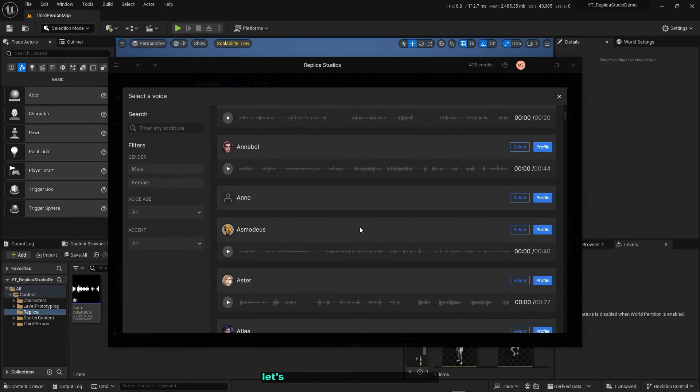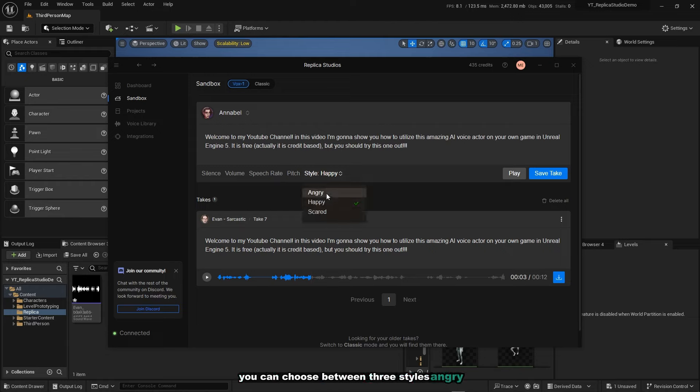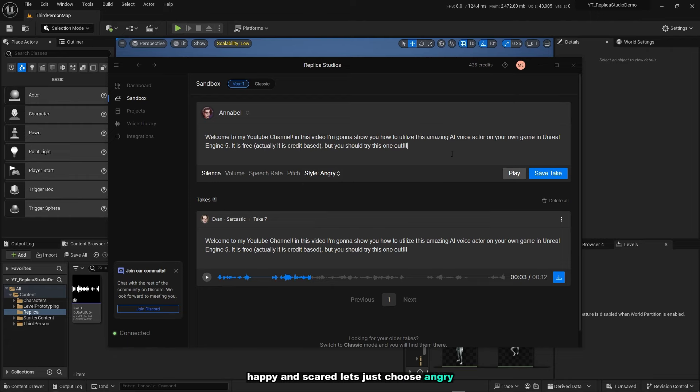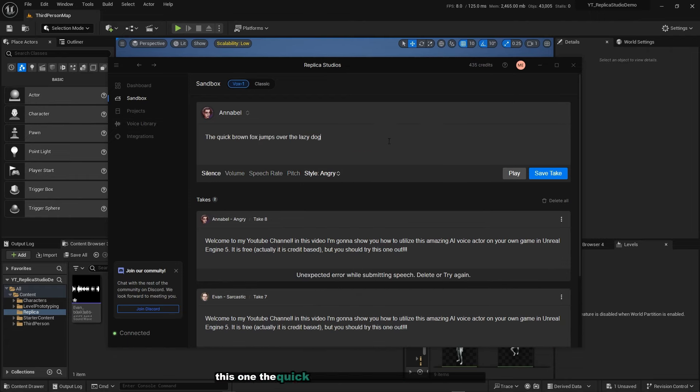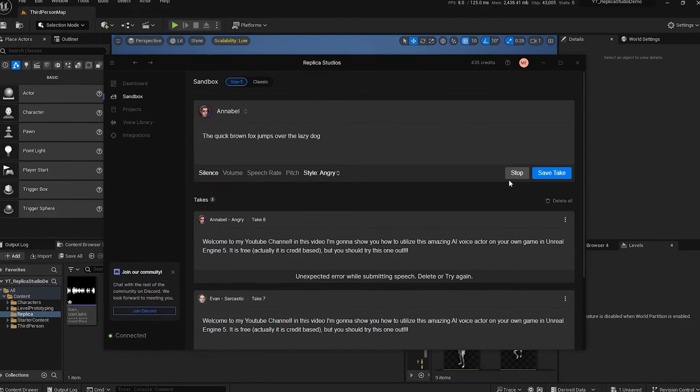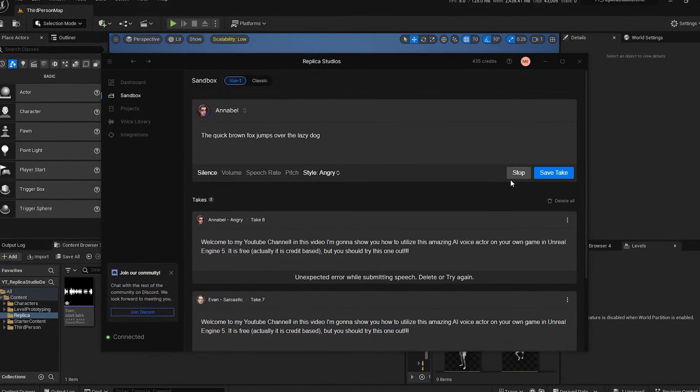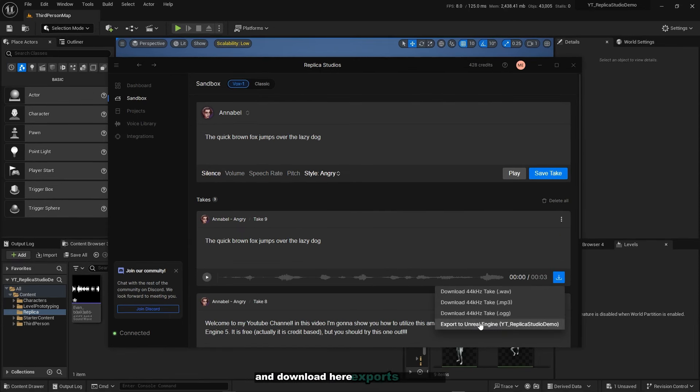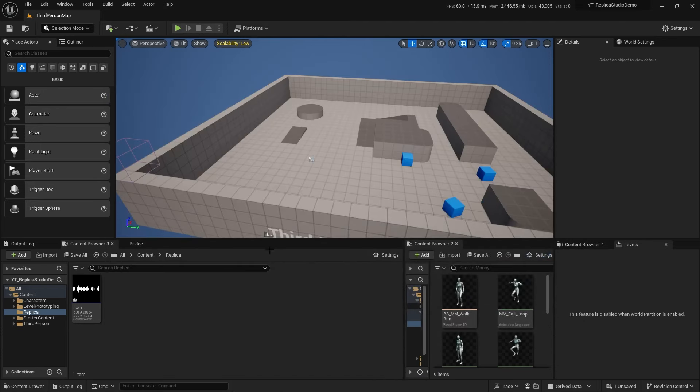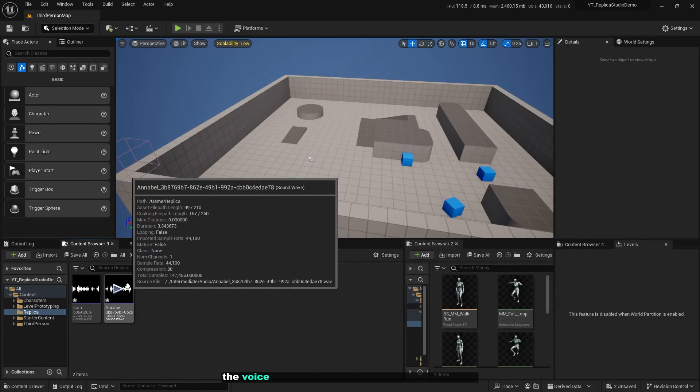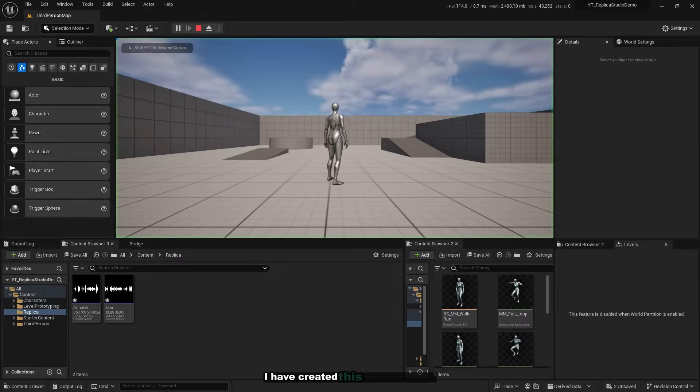I will try another one. I will choose the female one now, let's choose Annabelle. You can choose between three styles: angry, happy, and scared. Let's choose angry. Let's try to modify the dialogue a little bit: the quick brown fox jumps over the lazy dog. Save take now. Click on download, export to Unreal Engine. Now you'll see immediately the sound will be imported into your Unreal project.